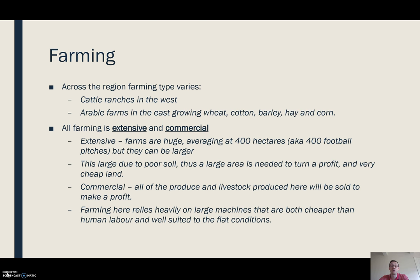The reason they're so large is that the soil is fairly poor, and you need a large area to turn a profit. We're talking about economies of scale — you generate so much product that you can afford to sell it quite cheaply but still make money.